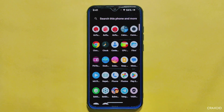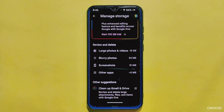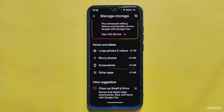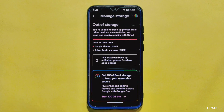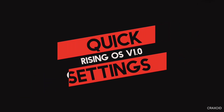If you love capturing and storing memories through photos and videos, you'll be happy to know that Rising OS has got you covered. This ROM offers unlimited Google Photos storage, which means you can upload as many photos and videos as you want without worrying about running out of storage.